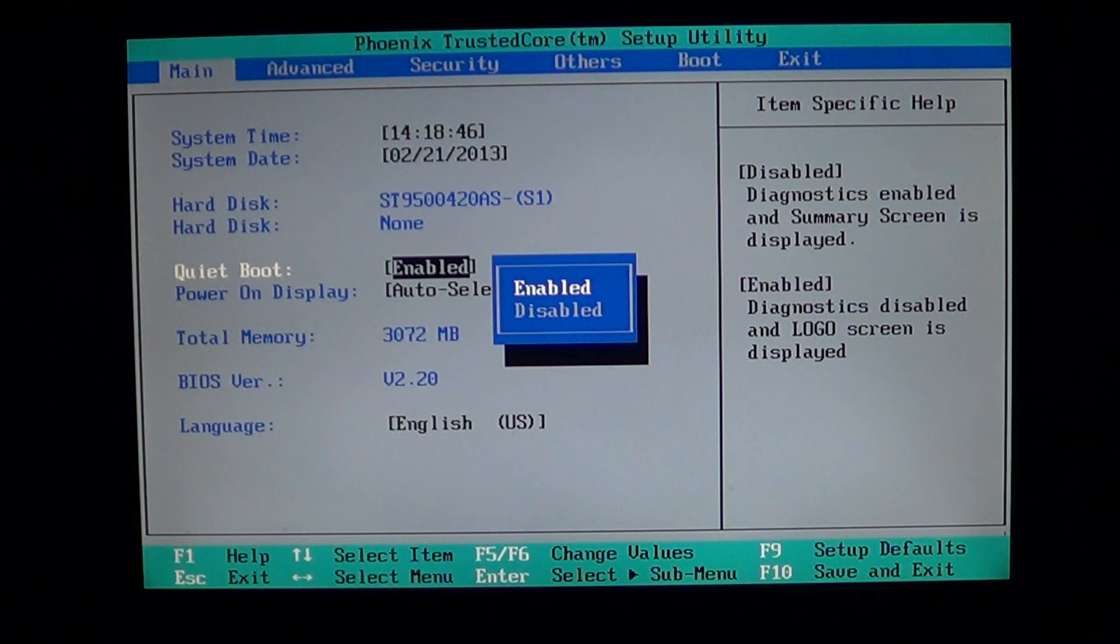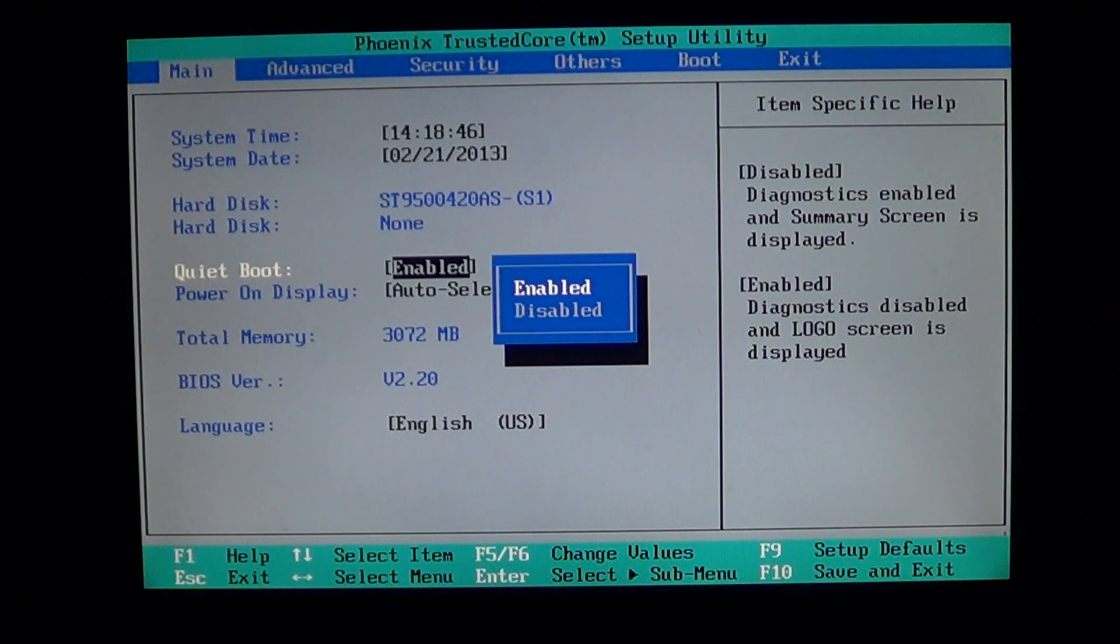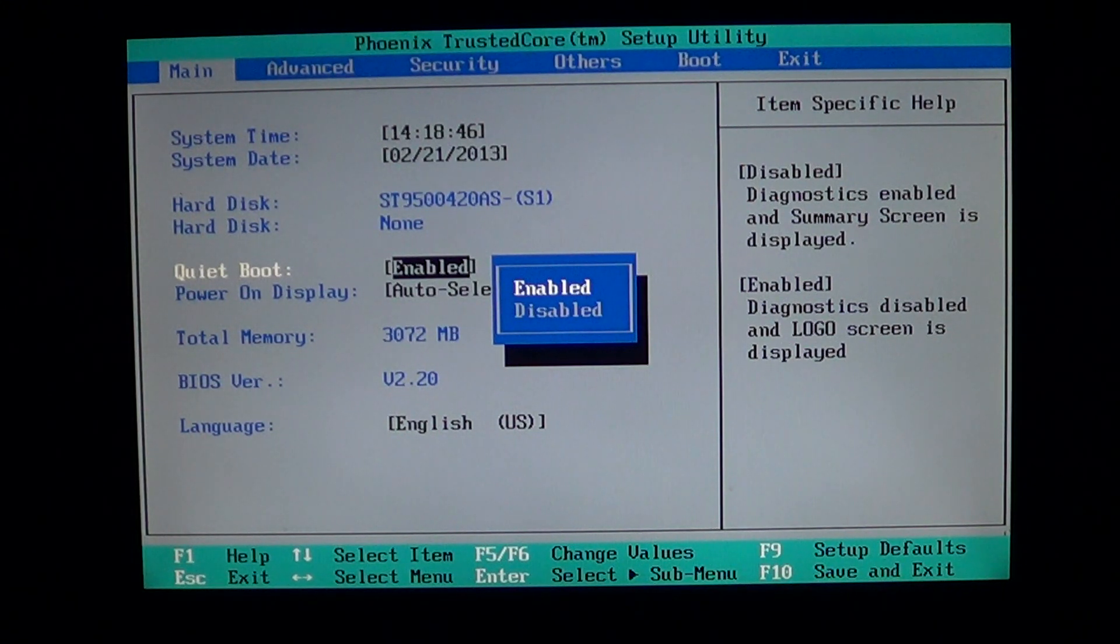So in this case, I see my Toshiba logo before computer starts. And finally, power on display.